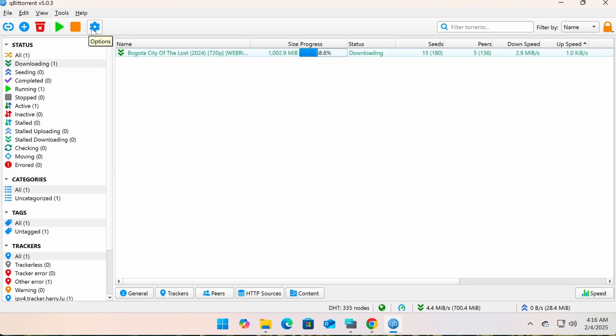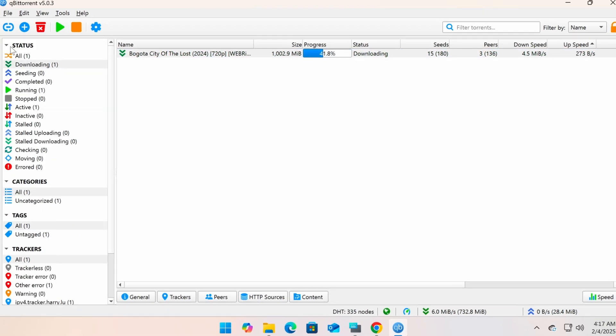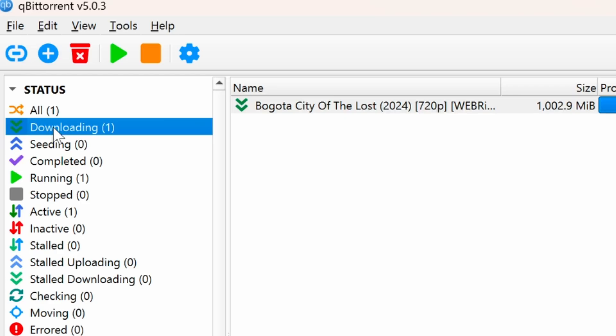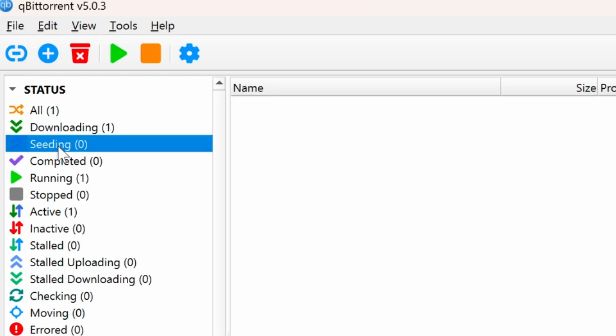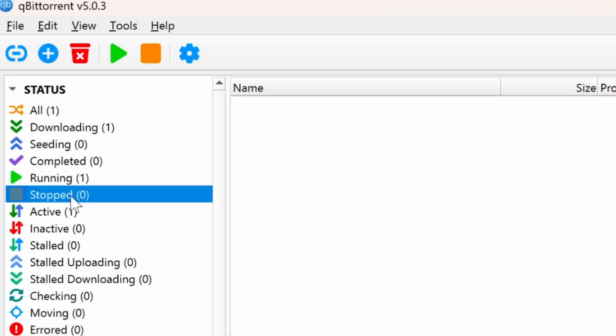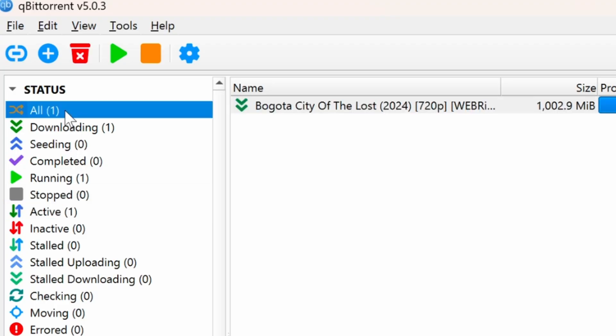On the left side of the screen is the Status list. Here you'll see categories like Downloading for files currently being downloaded, Seeding for files that are being shared, Completed for files that have finished downloading, and other statuses like Stopped or Active.